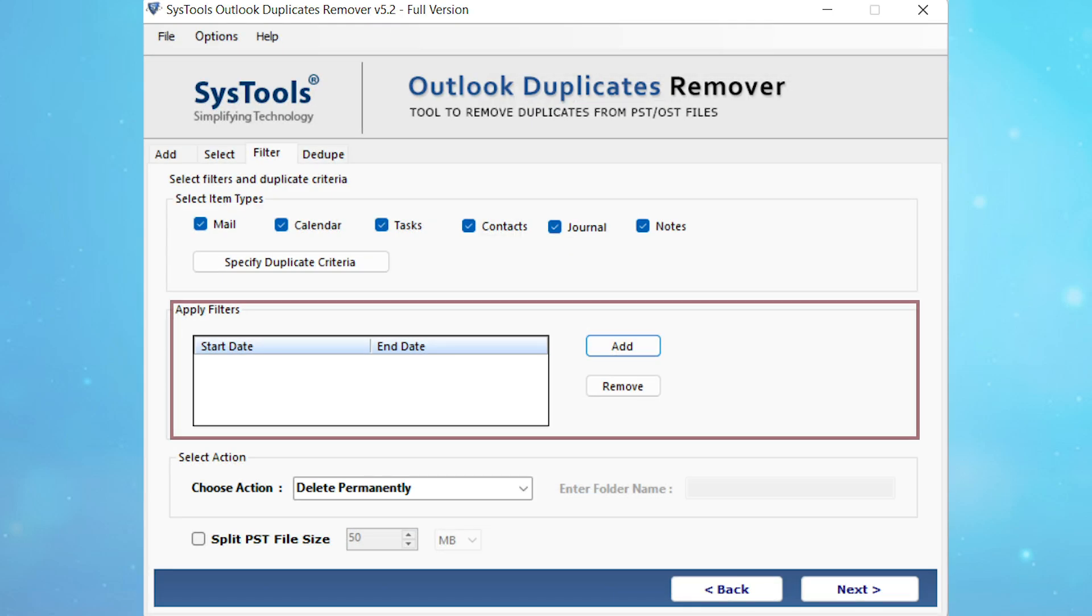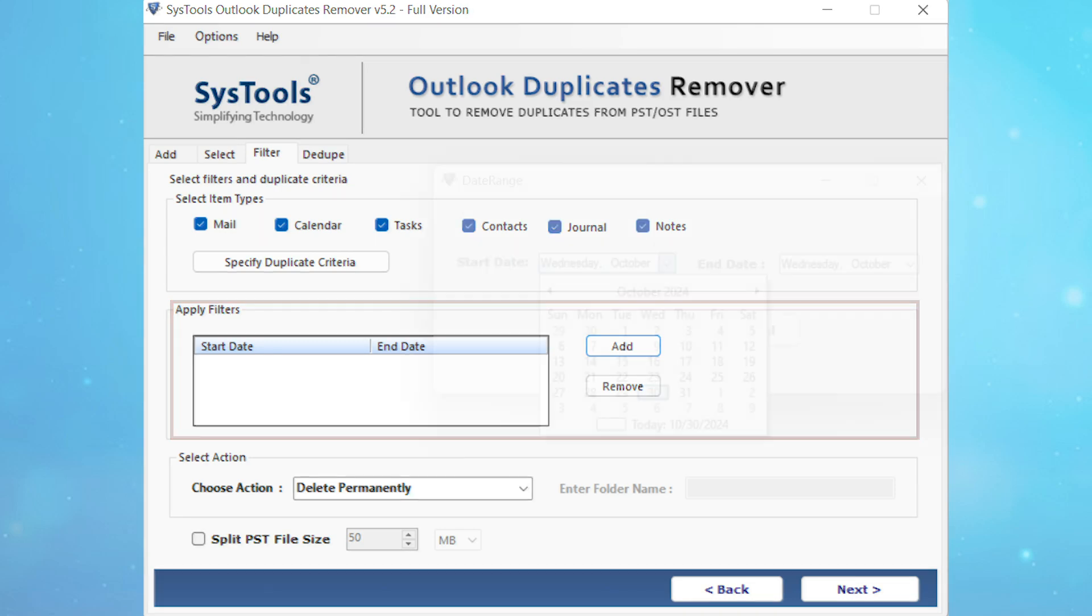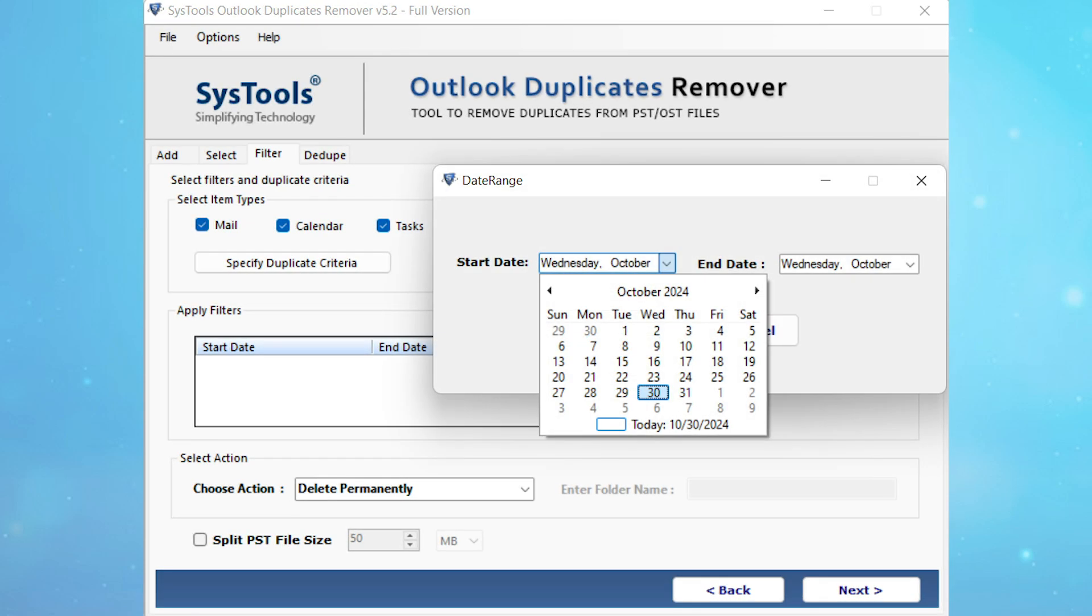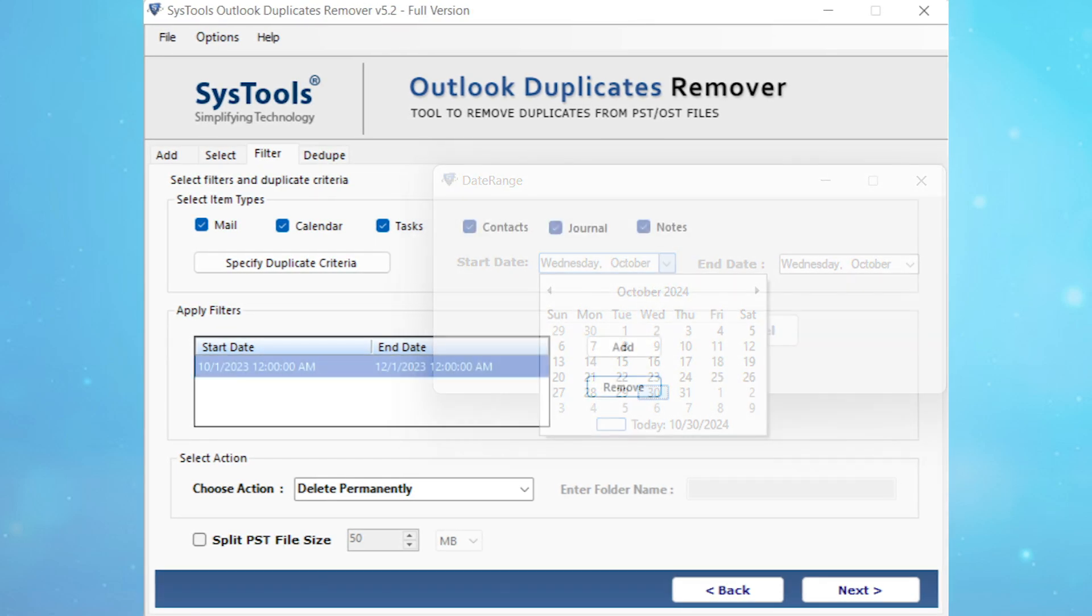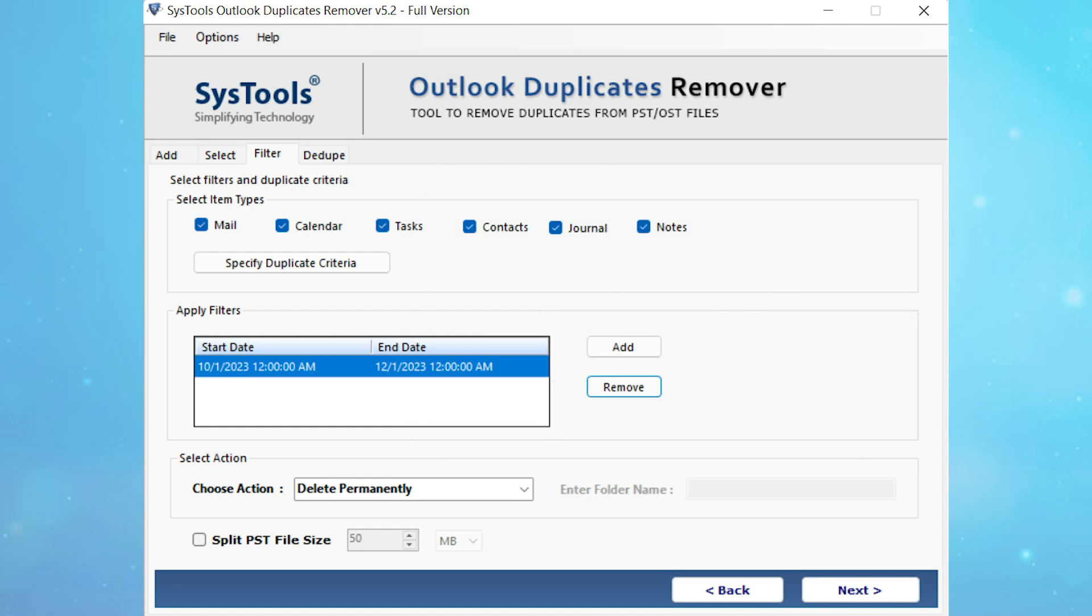Now you can apply date filters by clicking on the add button. Select the date as per your choice. You can also add multiple date ranges, and you can remove added dates by clicking the remove button.